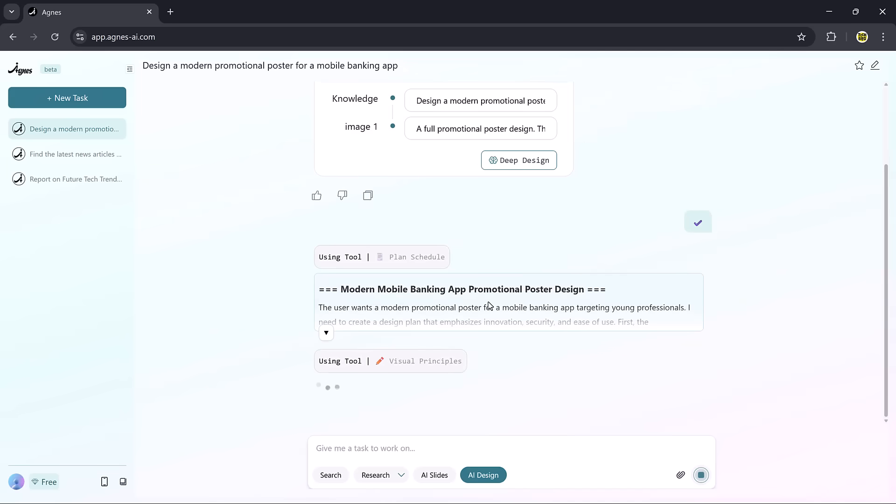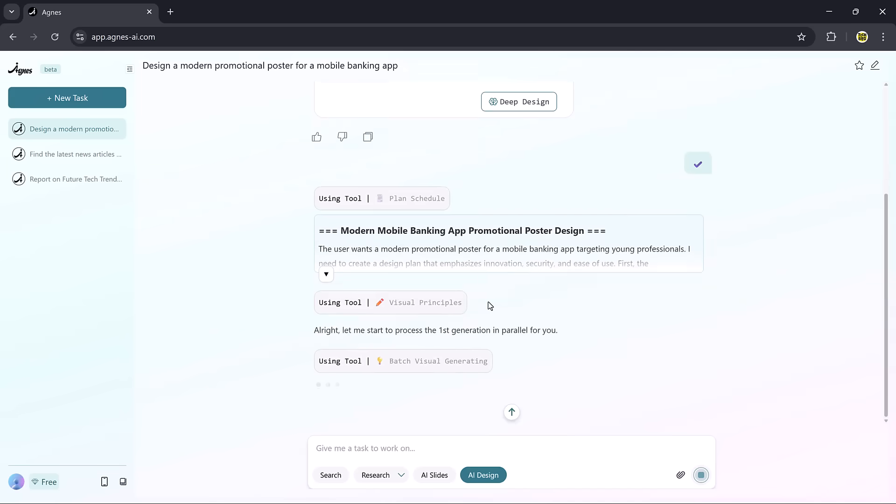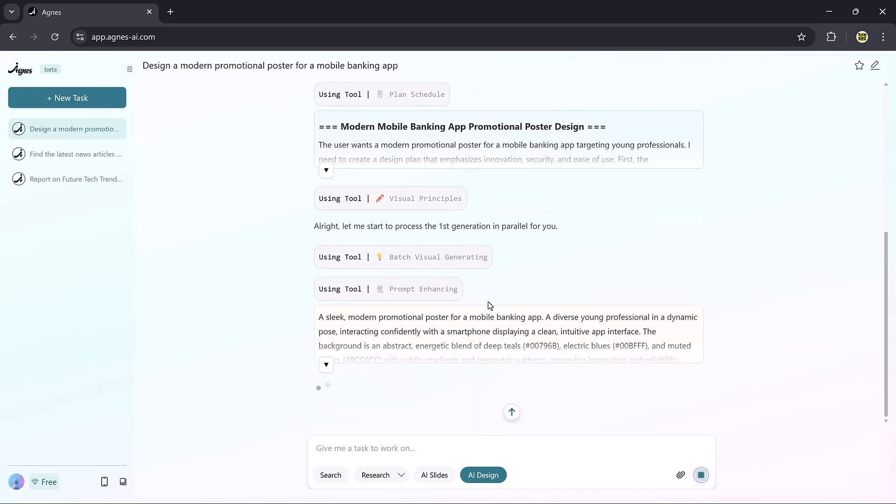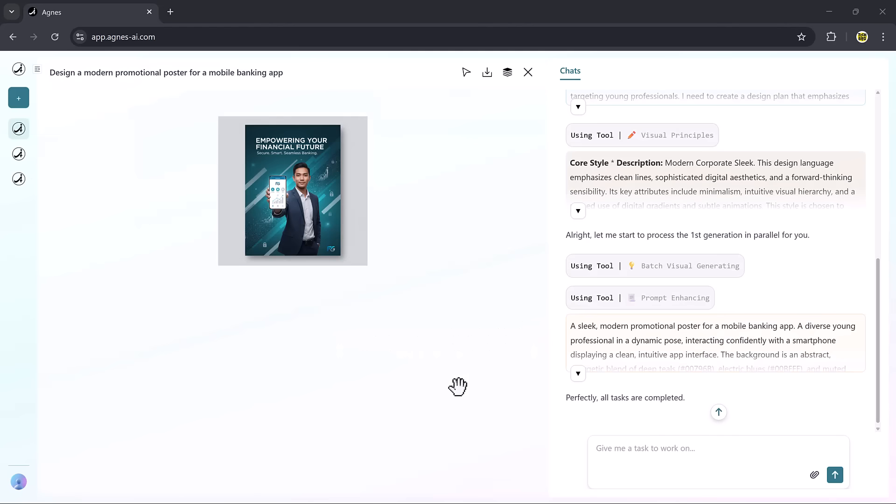I can choose to regenerate multiple versions or apply the suggestions automatically. Within seconds, I get a polished, modern-looking poster that feels professional and ready to use.